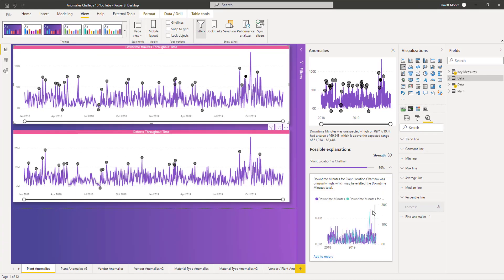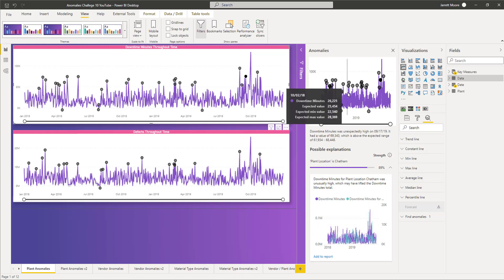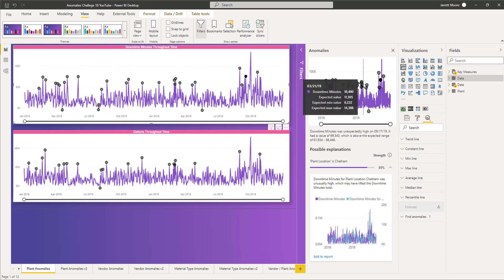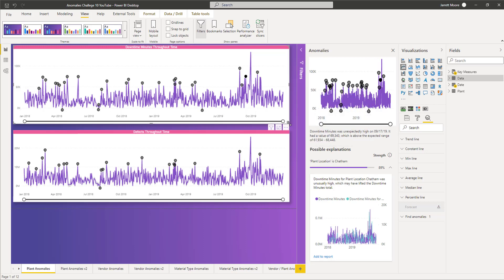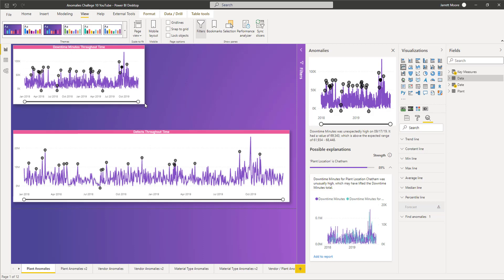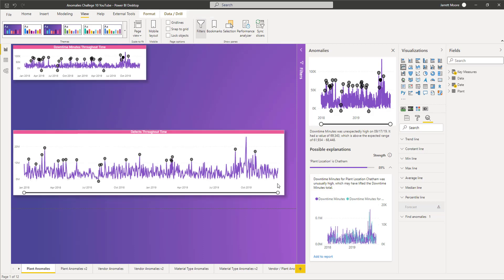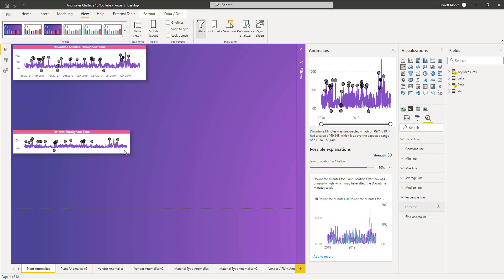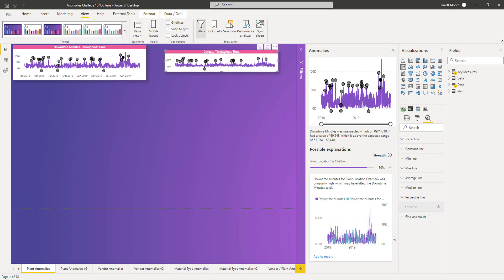There we go. This one, the plant location is Chatham, that shows the anomaly detection here. If I hit this drop down, now you can definitely see the different colors here. Obviously it's still not that great, but at the top here you can also see the anomaly detections a whole lot better than you could in the previous way that I had this.